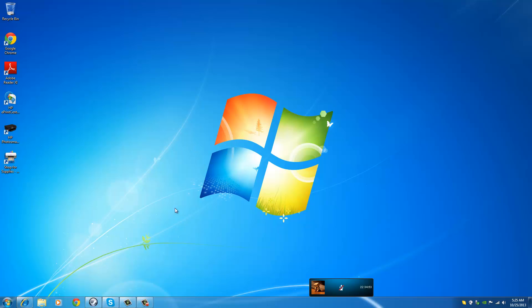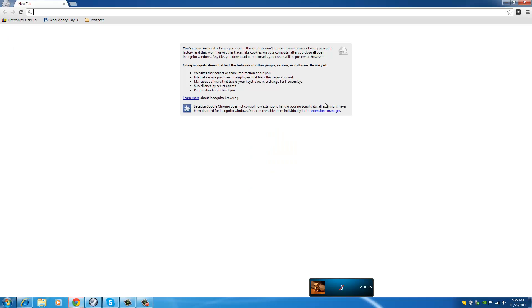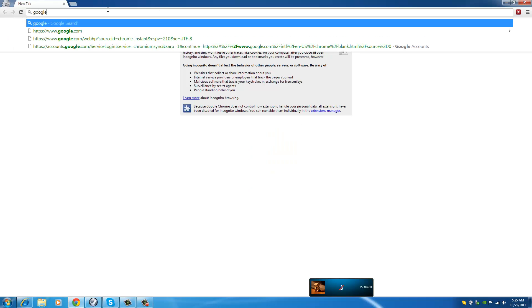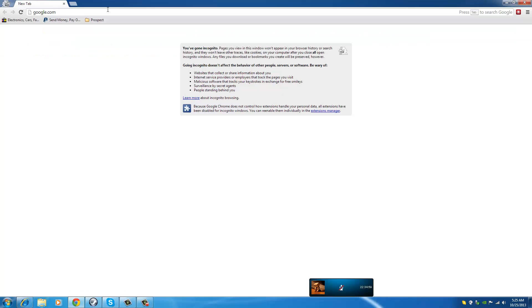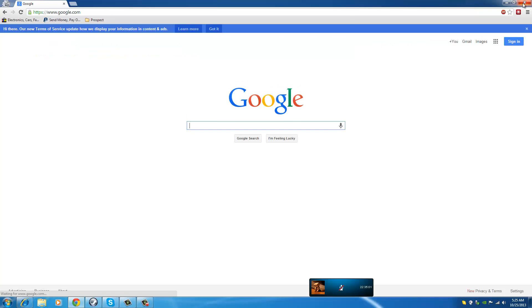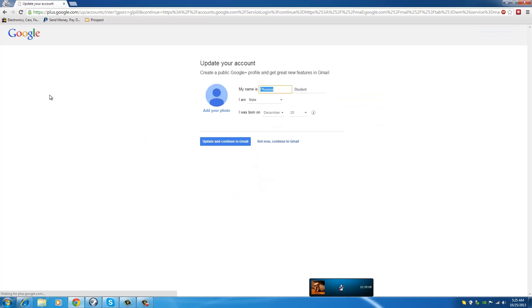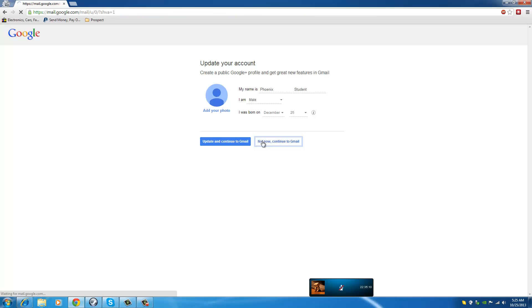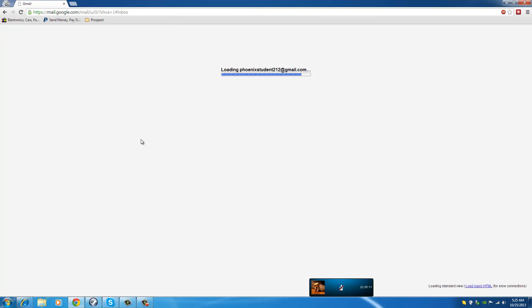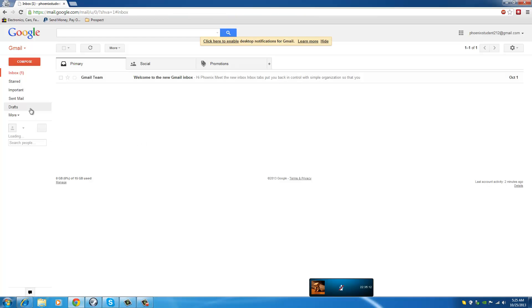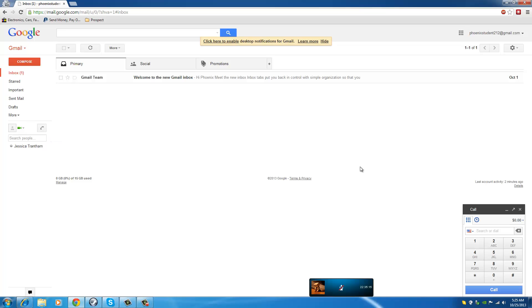You have to close the browser again and reopen it, and you have to log in to Google again. You go to your Gmail, and you click the icon again, like you're going to make a call or something.